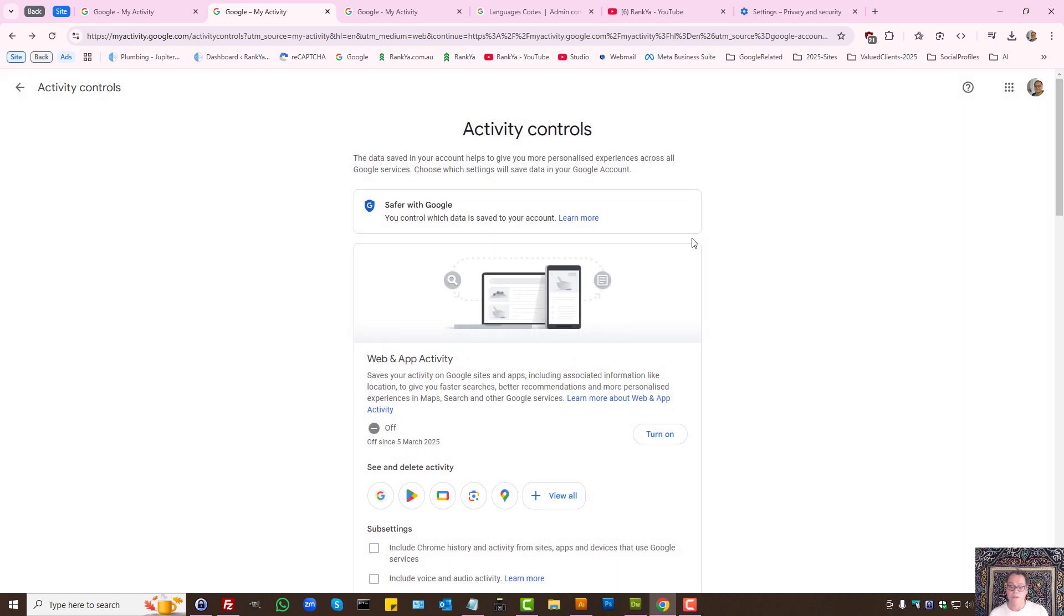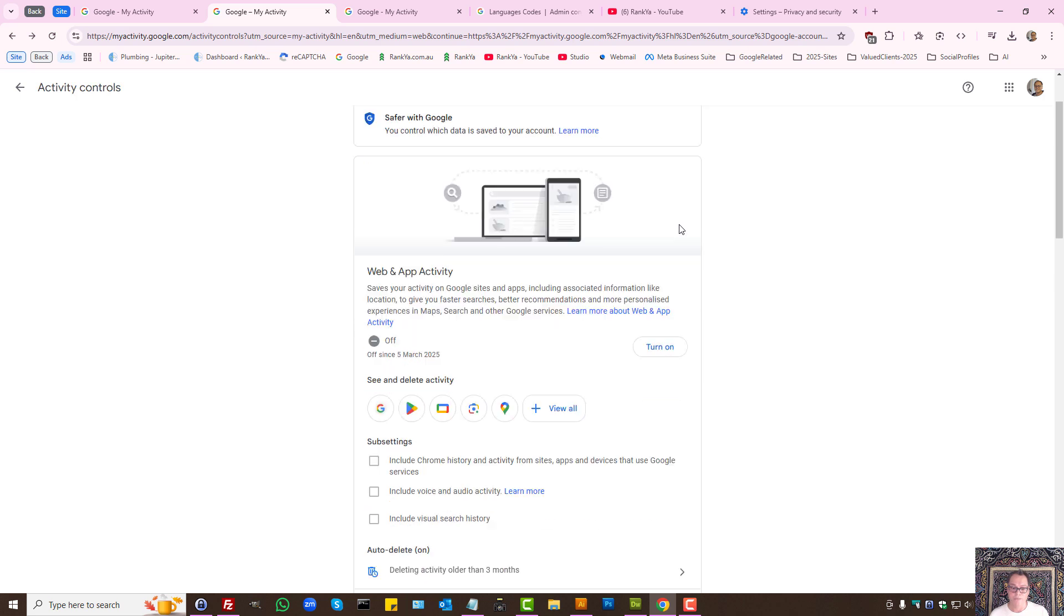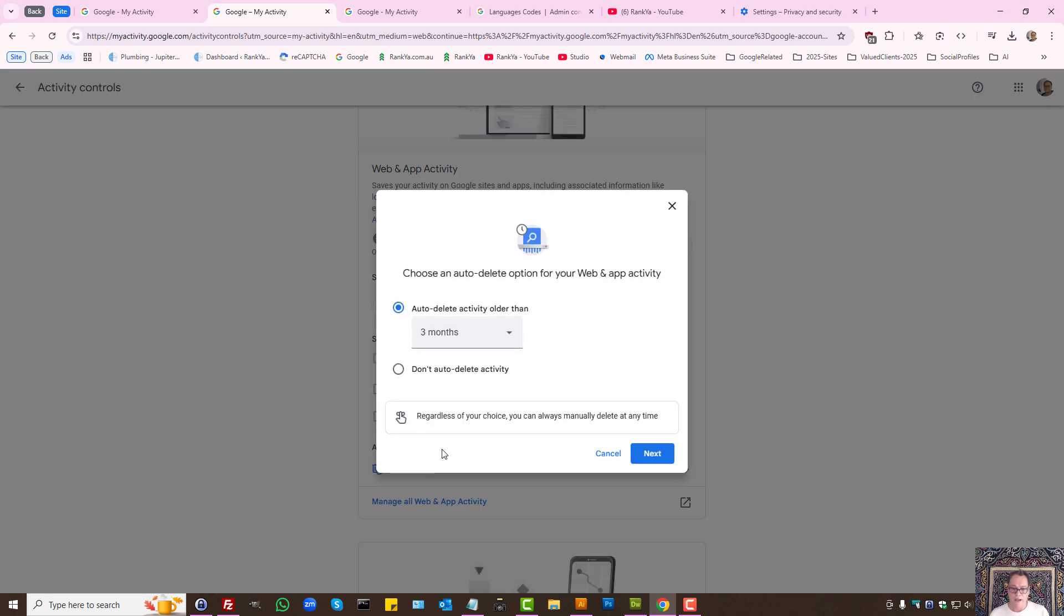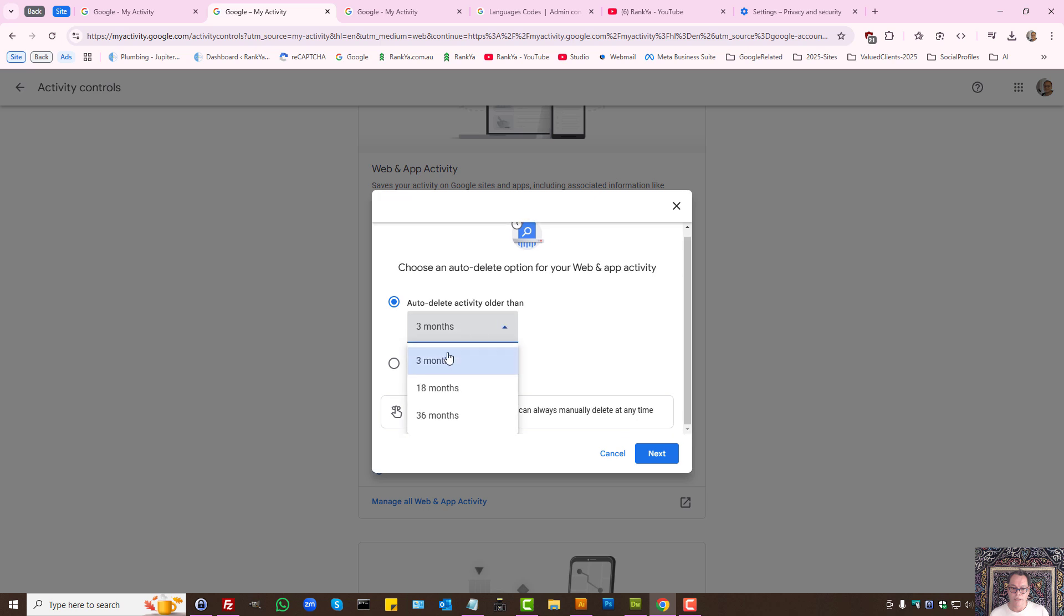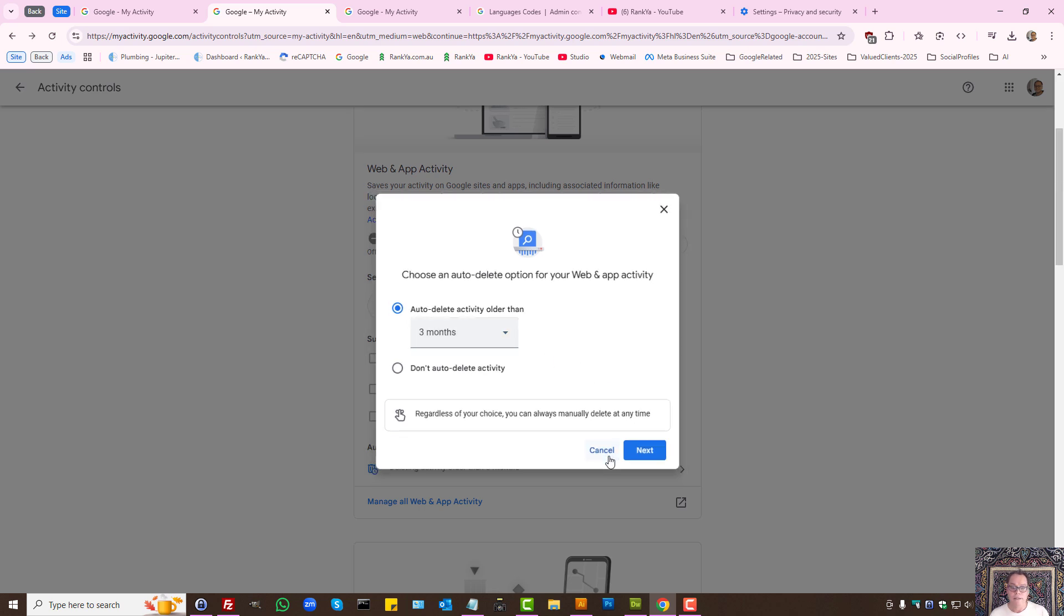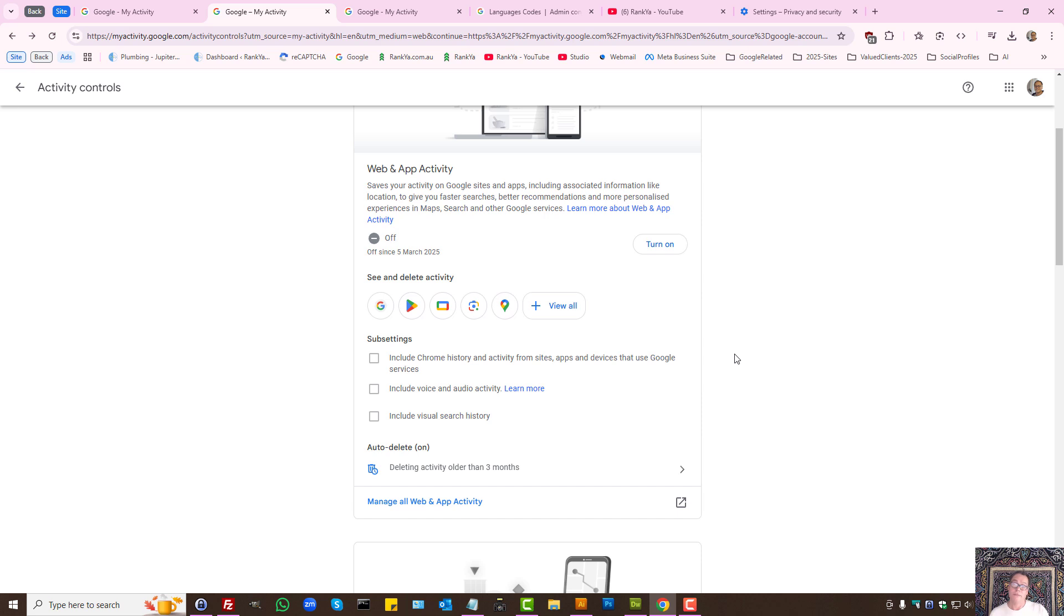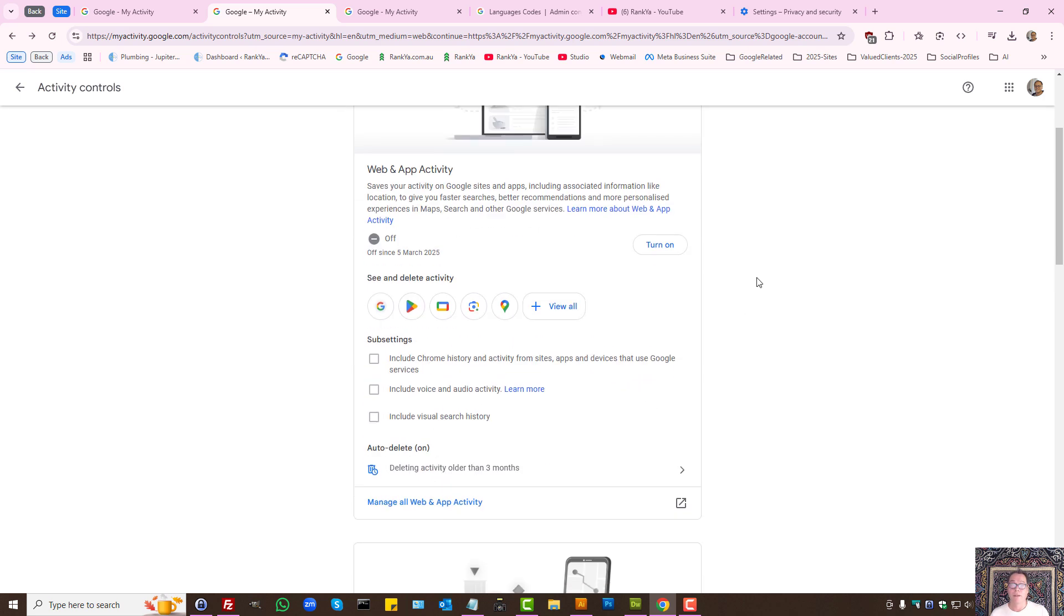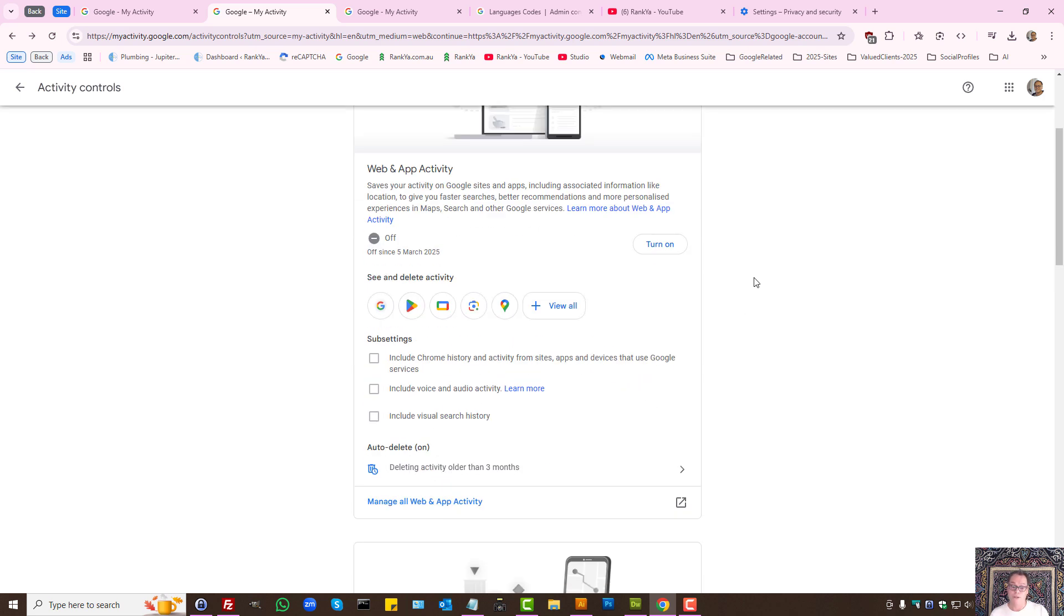I want it deleted because I'm creating this tutorial. But let's say I want to automatically delete every three months. Then I can select that and don't need to worry about deleting my activity, because it will be automatically deleted according to your choices. These are the controls that you have.